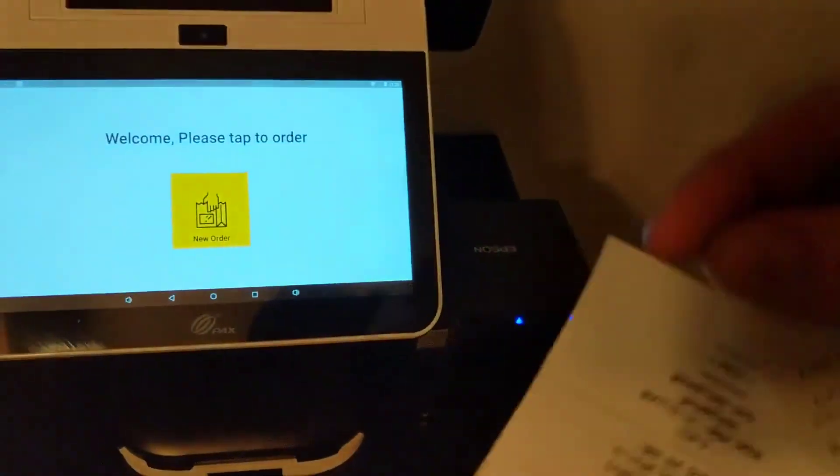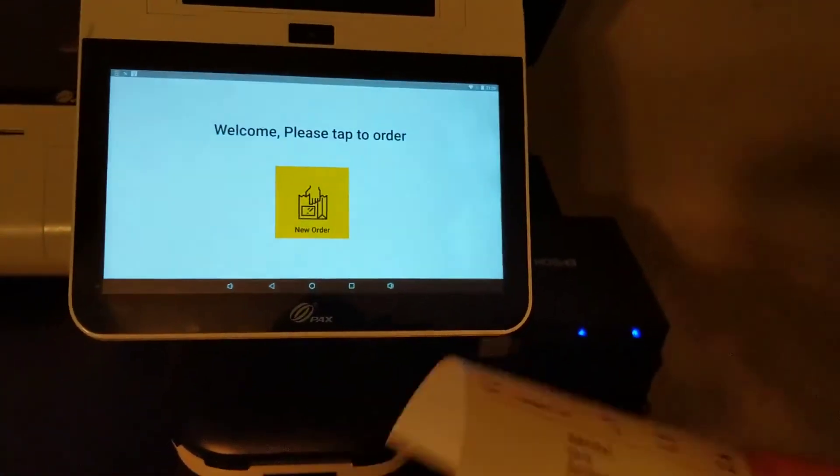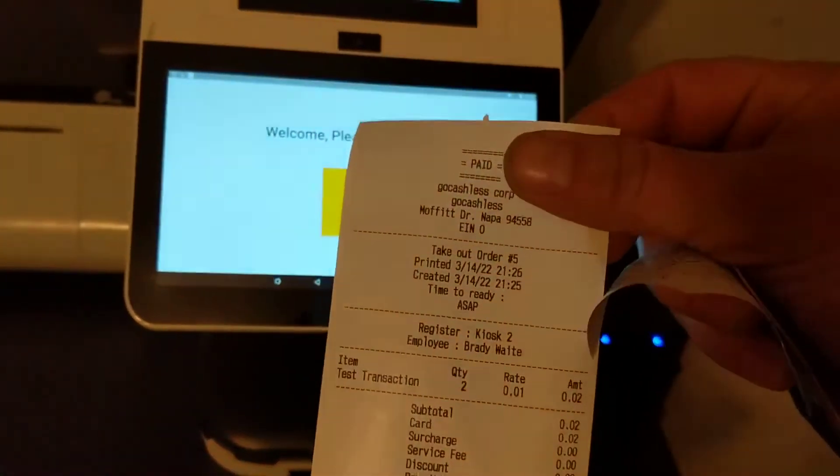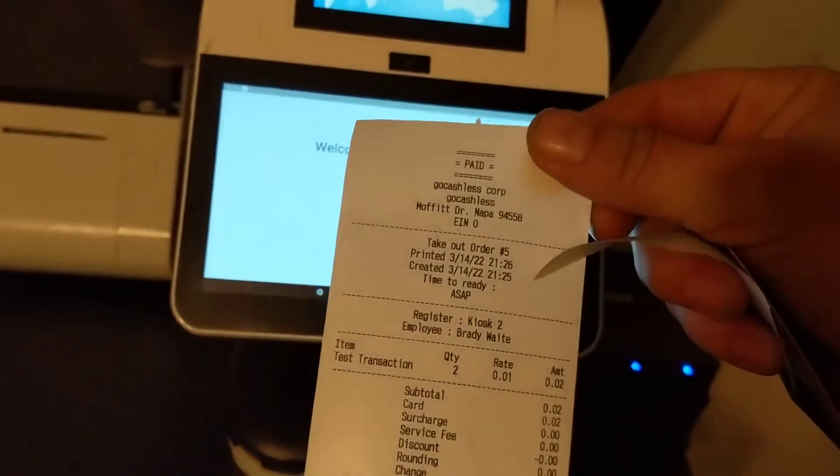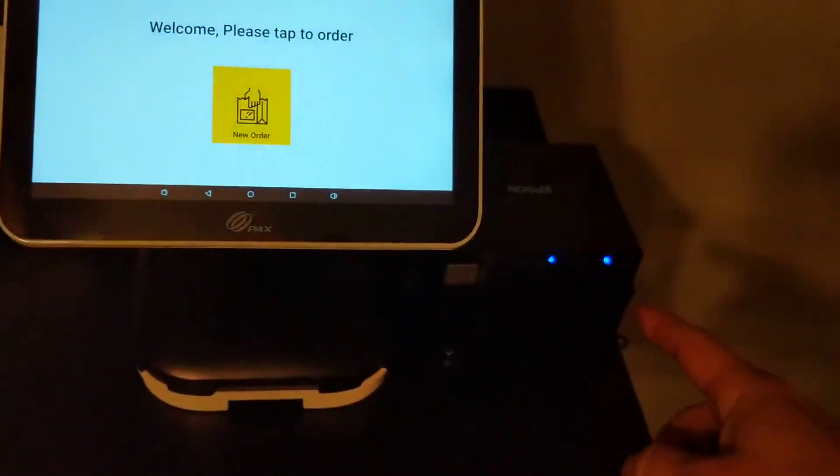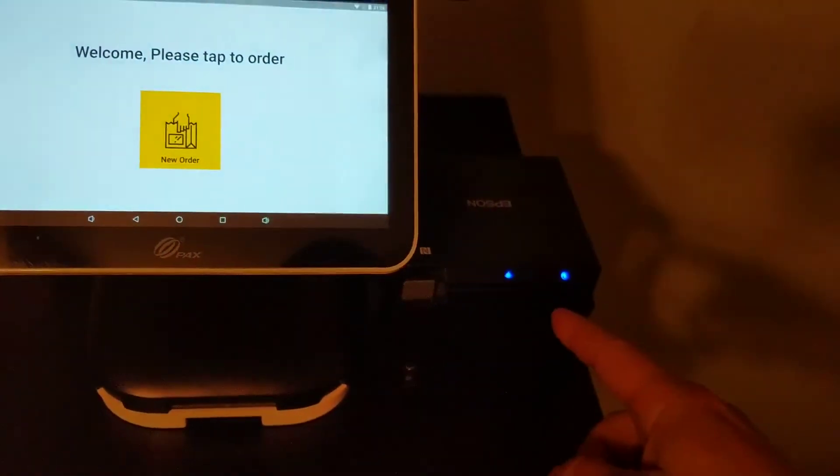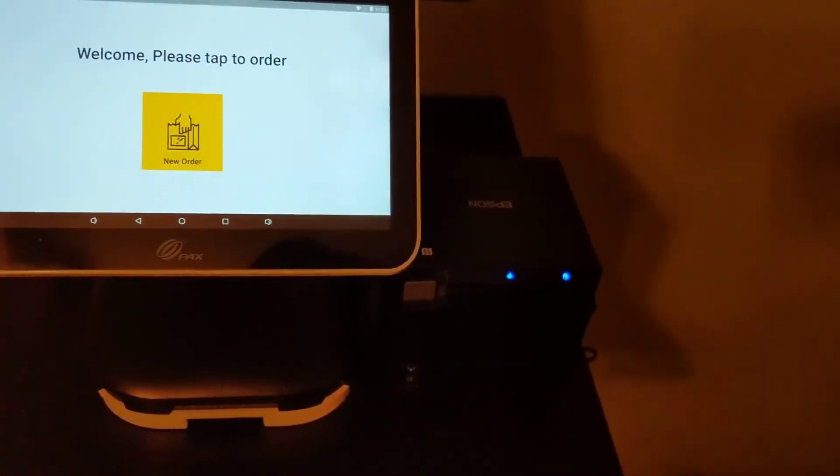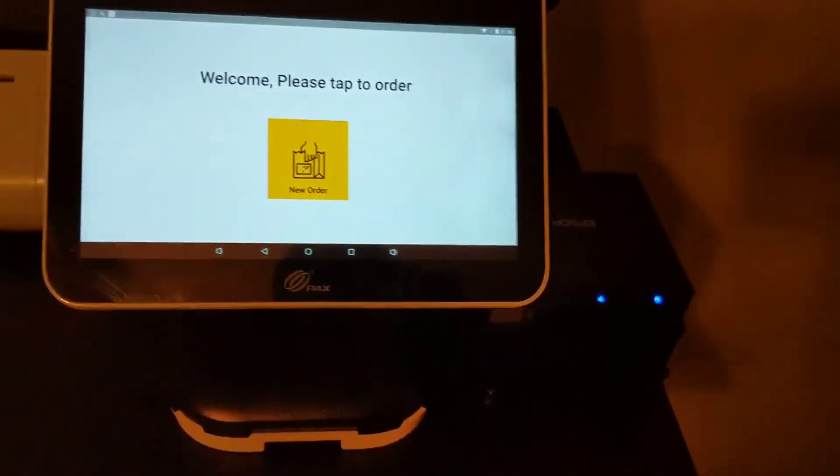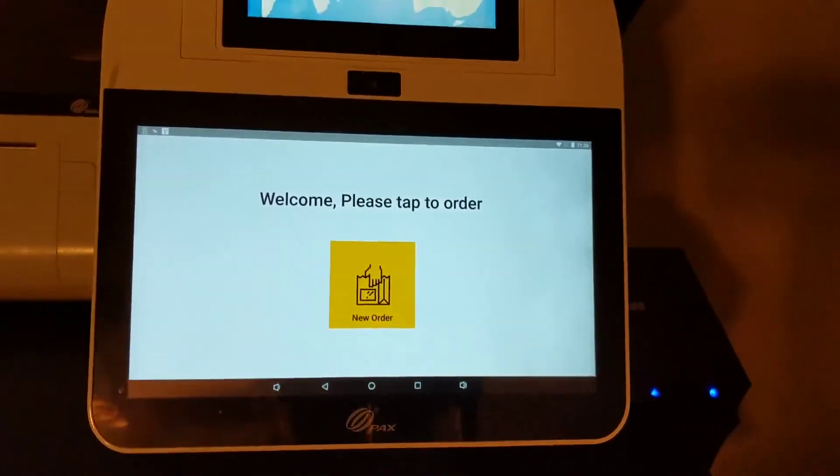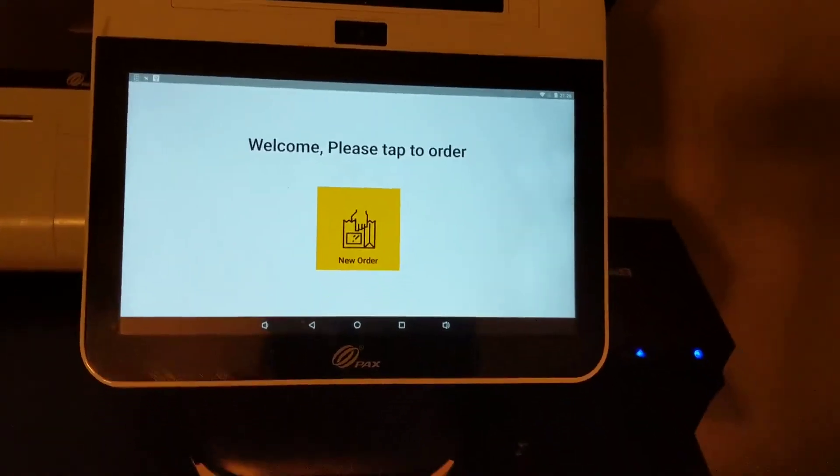And so then the customer's got their receipt, and then that goes straight to the kitchen and they've already paid. And then now you're ready for the next order.